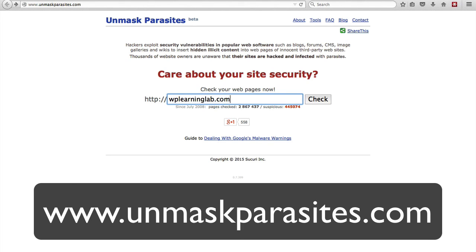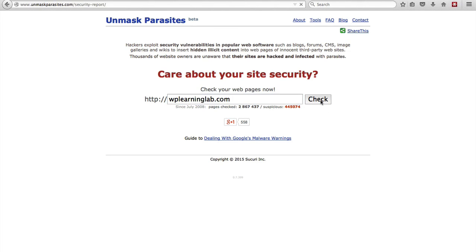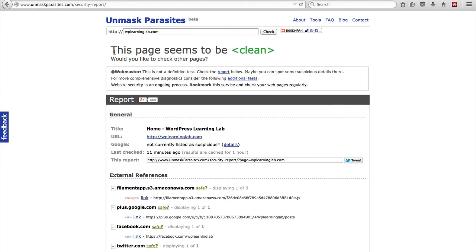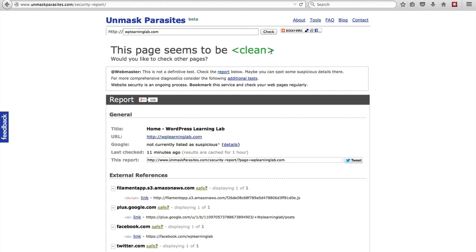I encourage you to enter yours and then click on check and the results for my website are that it's clean and hopefully yours is as well. But quite often the results are not clean and just because it says clean here does not mean it actually is because this isn't able to scan for absolutely everything but it scans for a lot of common stuff.